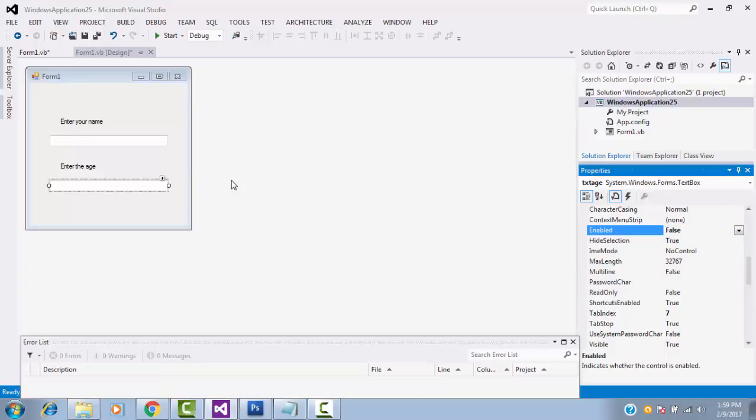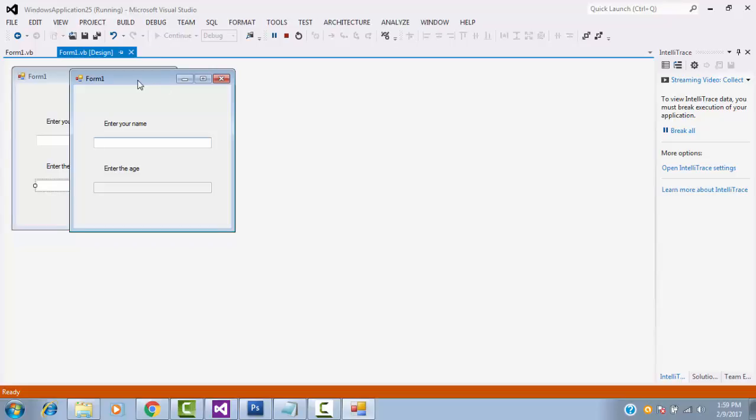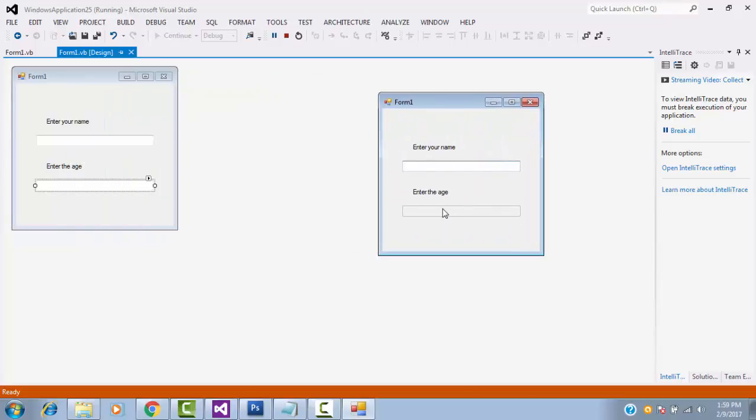You just click here, start and see button. Here, you can't enter the age. Once a name, if you enter correct, it will allow you to enter the age. If it is not correct, it will not allow you to enter the age. That is the meaning of enable false.